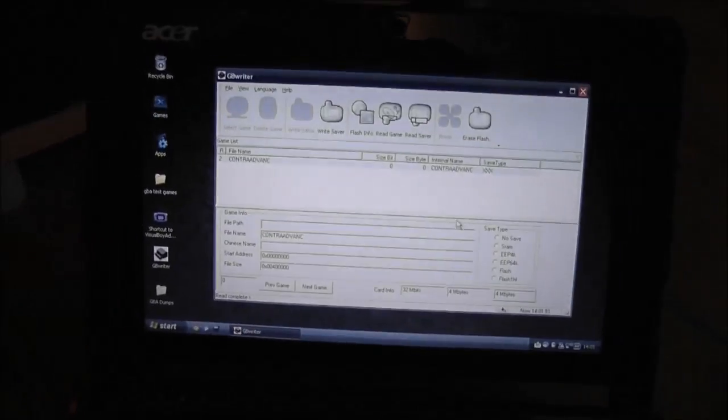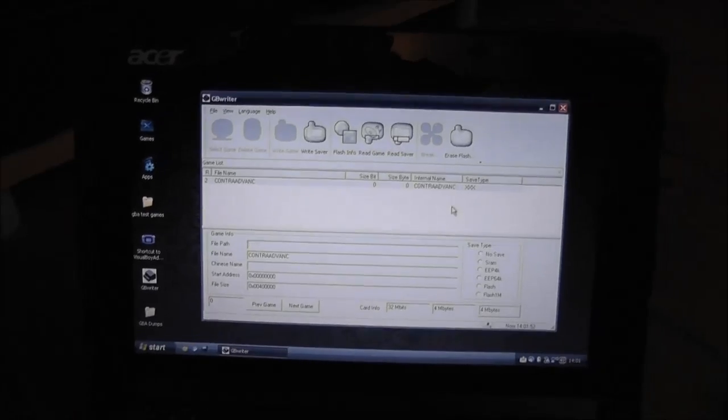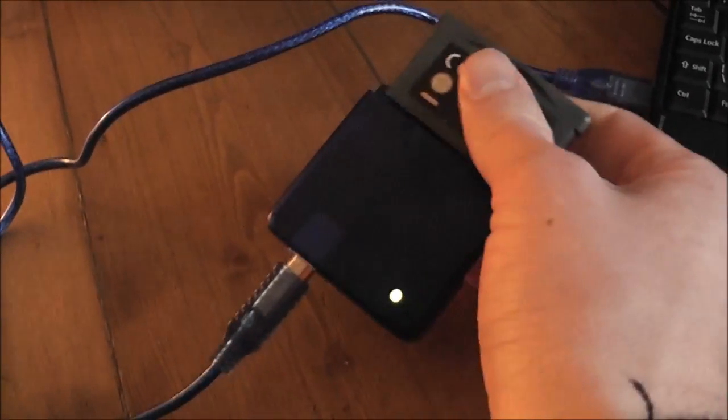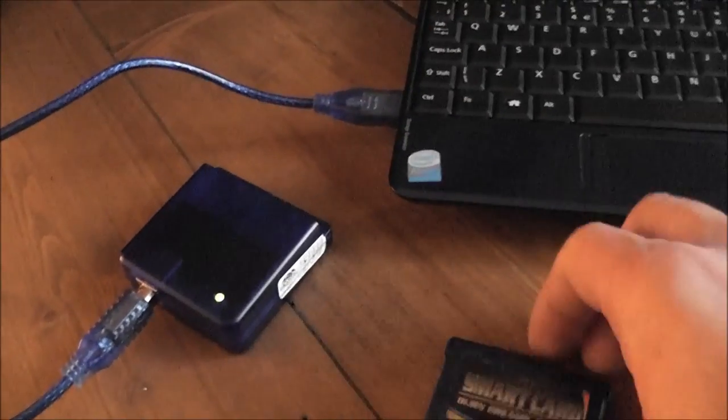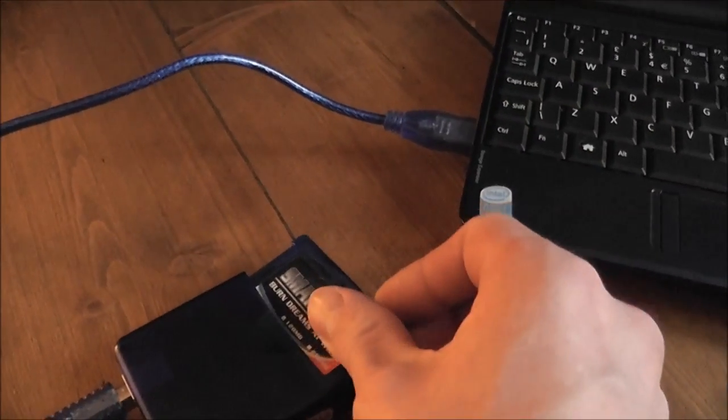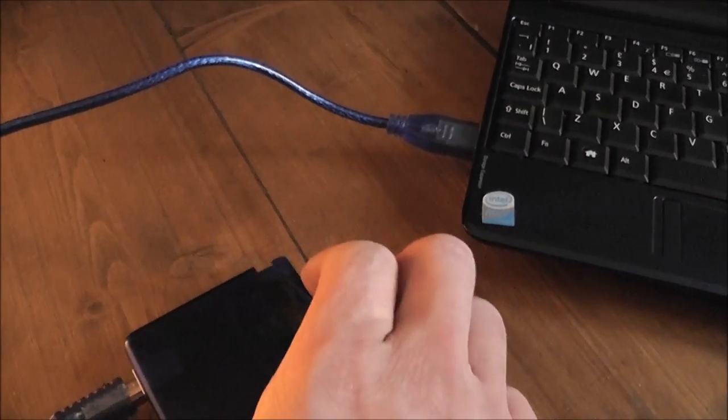There we go, that one's finished now, so I'll just pop this out of here. And that's my copy of Contra out, and we'll put the flash card in.